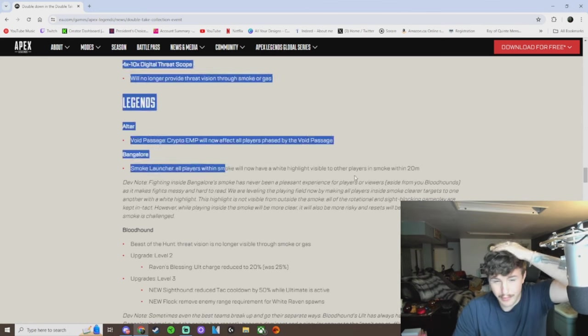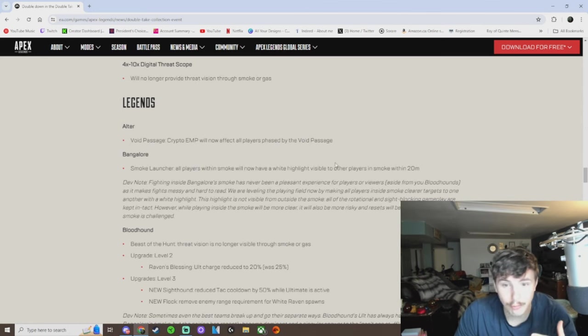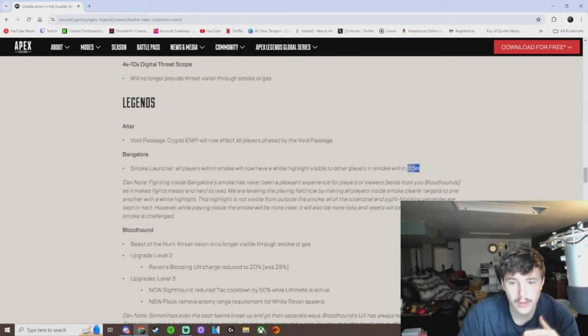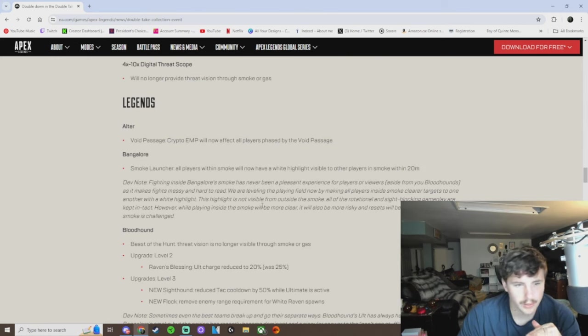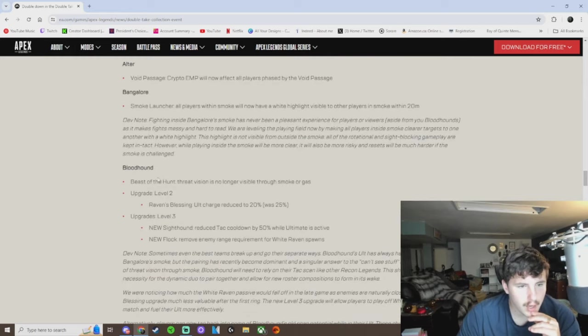Bangalore, everybody gets to see you. You're highlighted white. If anyone's in the smoke with you, they'll see you. You'll see them. So that's pretty good. It'll make smokes like a bit easier to fight in.